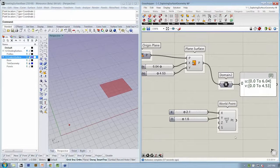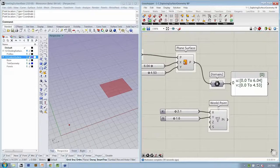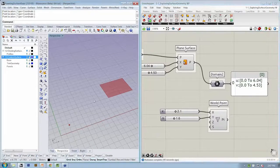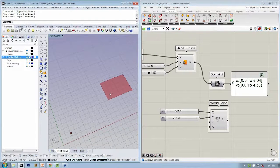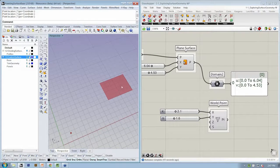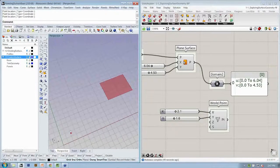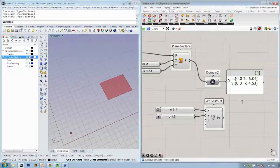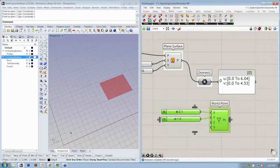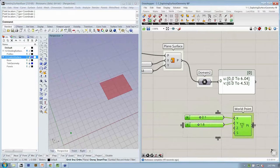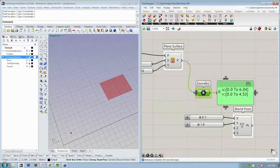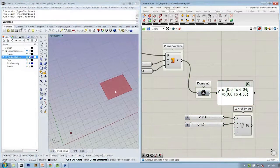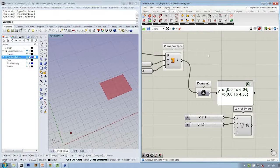So this point exists within the world coordinate system. Now we want to make a point that's on the surface, in the surface space, not in the world space. So what we're going to do is look at a way to evaluate this surface at a particular coordinate.